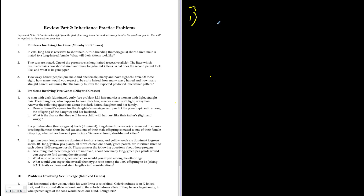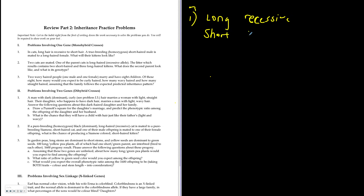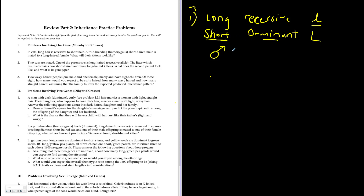The first question is about cats: long hair is recessive and short hair is dominant. We'll use lowercase 'l' for recessive (long hair) and uppercase 'L' for dominant (short hair). A true breeding homozygous short hair male has the genotype LL — two uppercase L's.